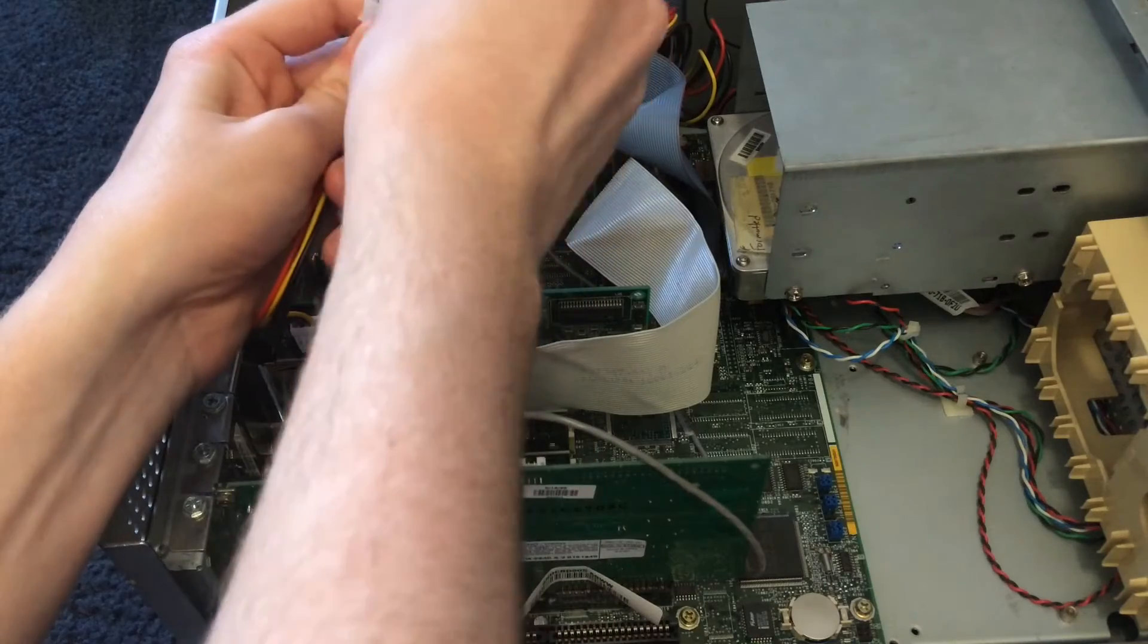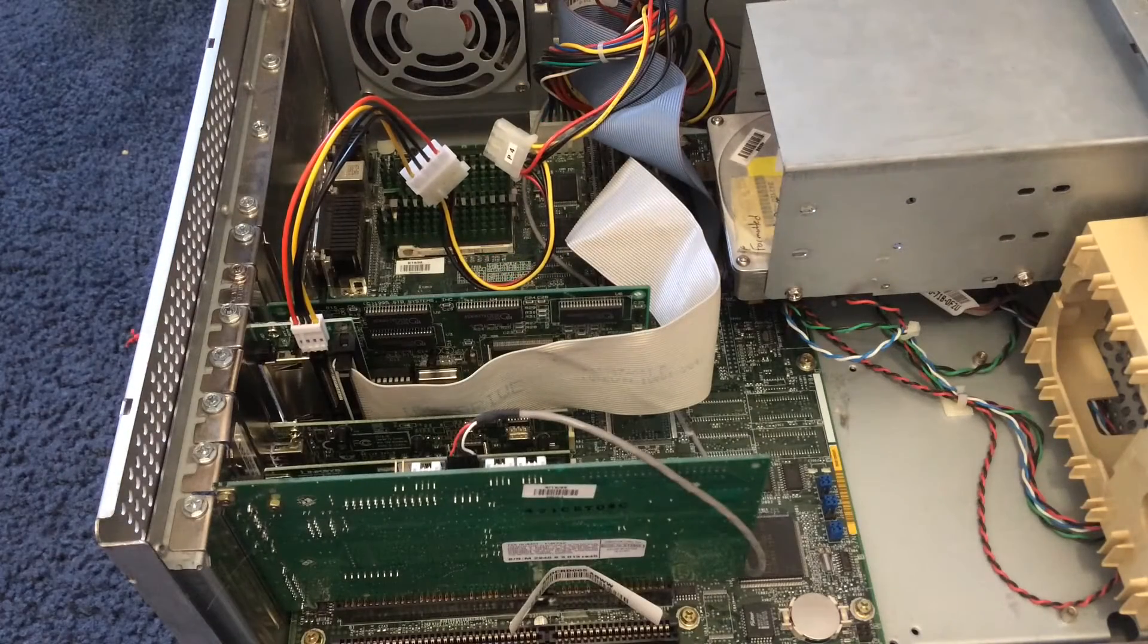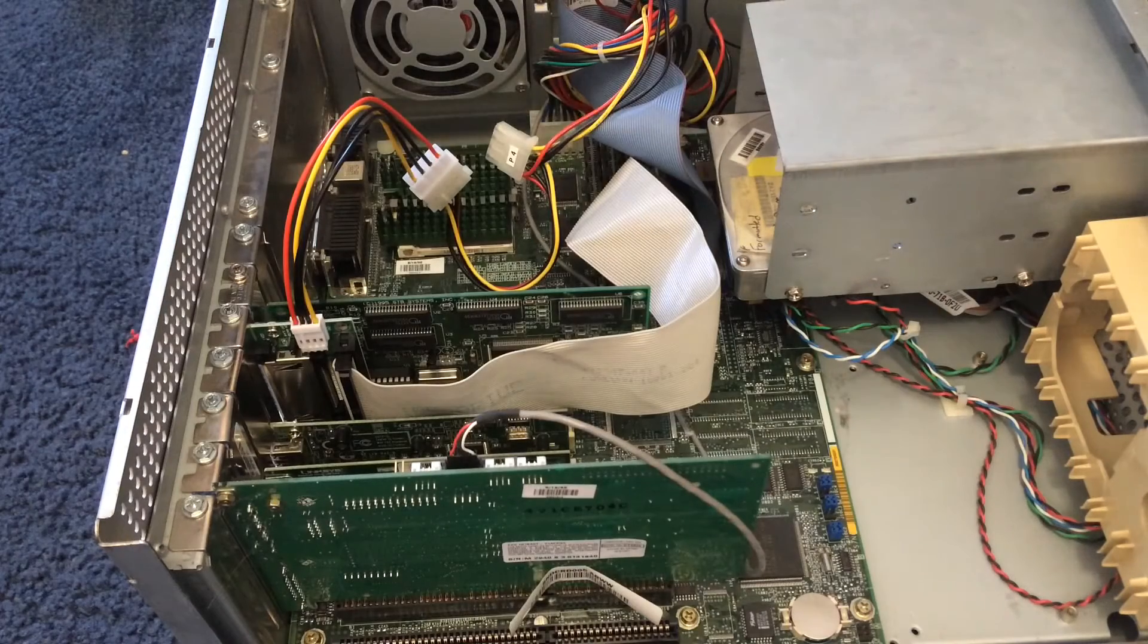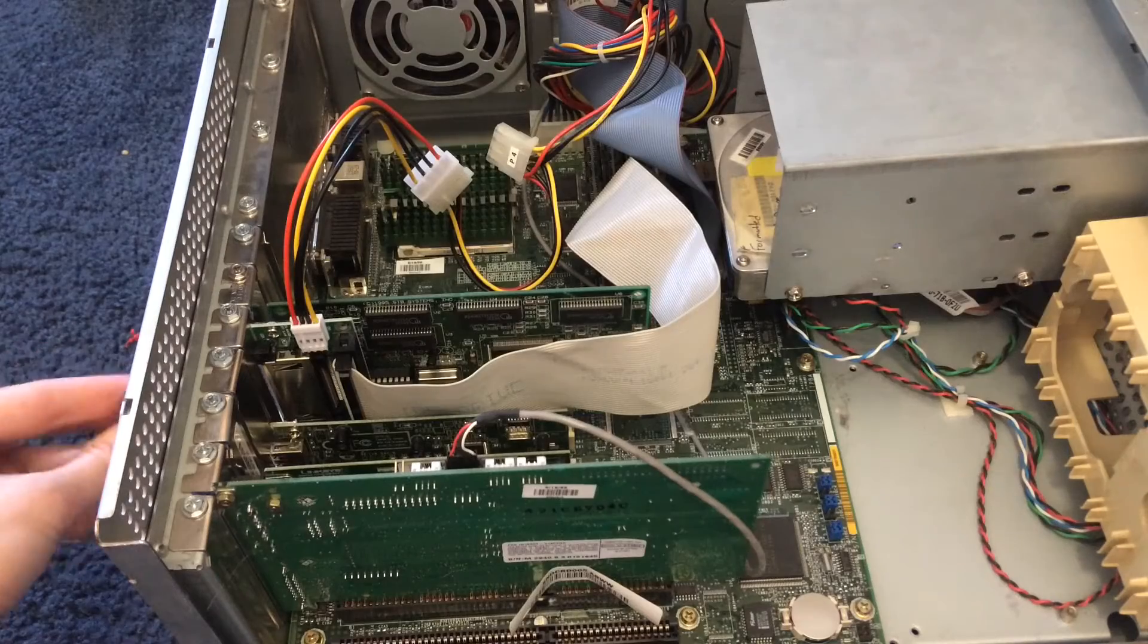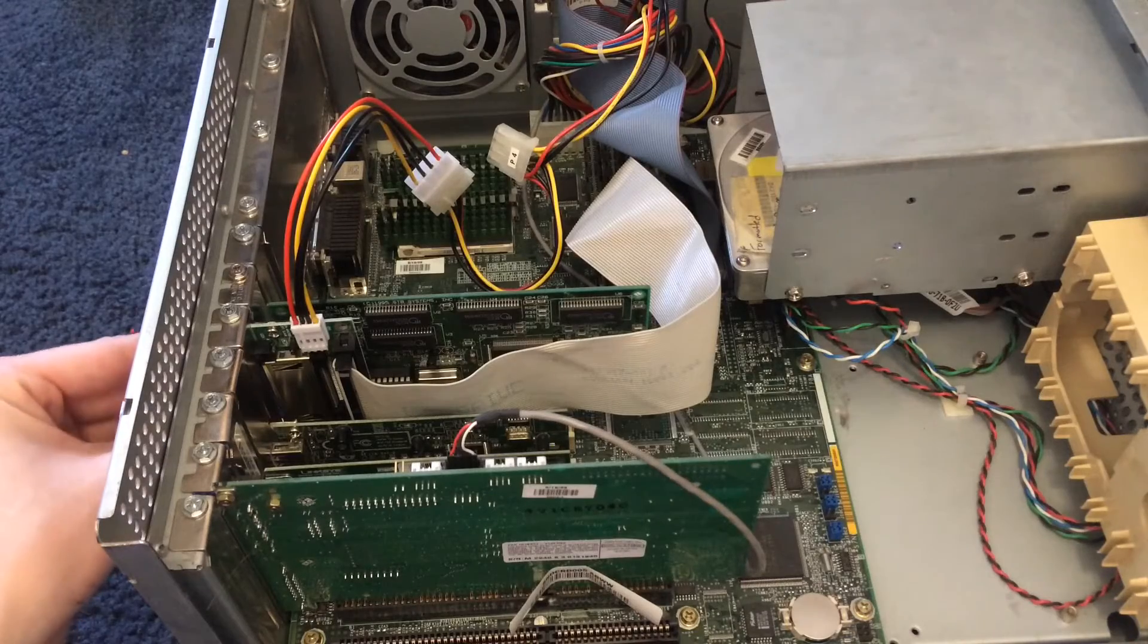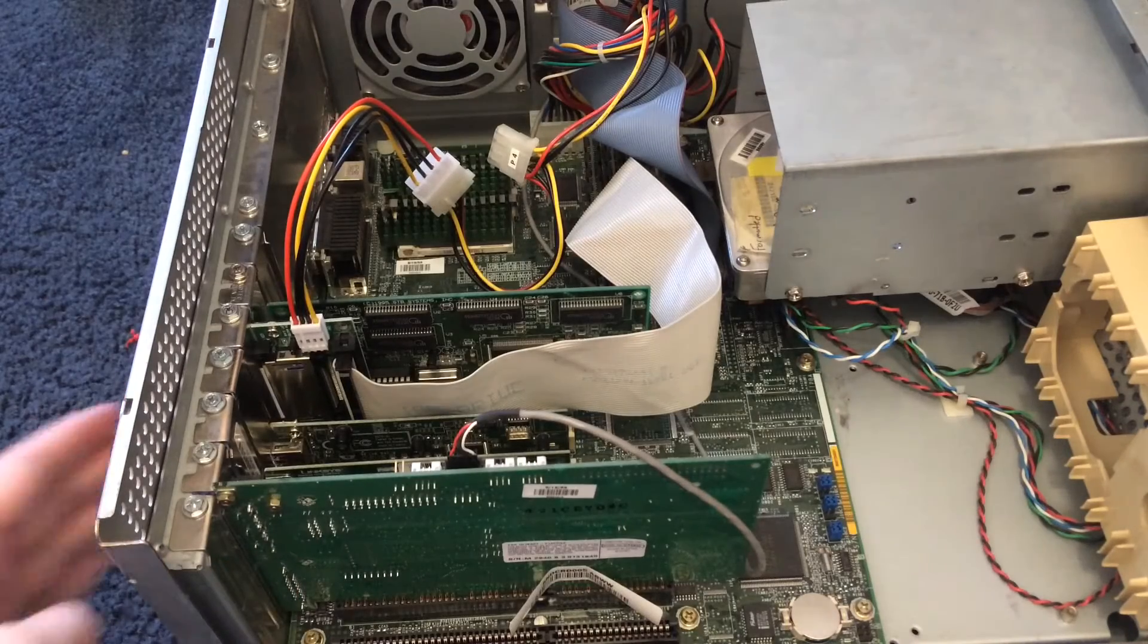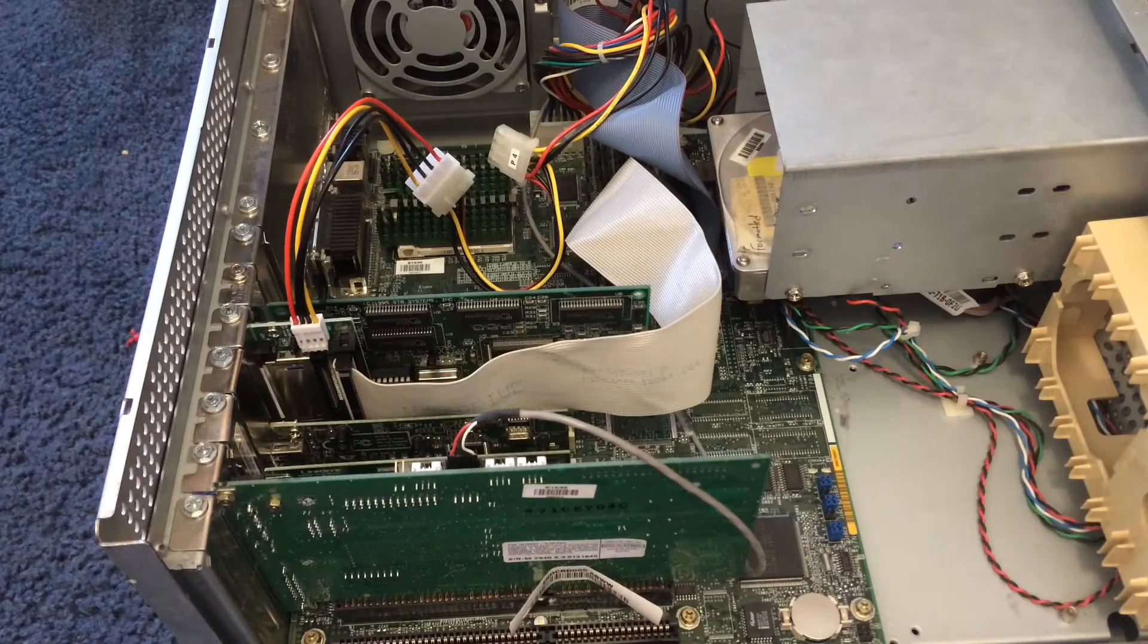Come on, and there we go. So now we can take our compact flash card out of its little protected thing. Here it is, and we can just put it in the back like this. That's not how it goes. There we go. And now we have an SSD in this computer, so I'll get it plugged in and we'll be back.